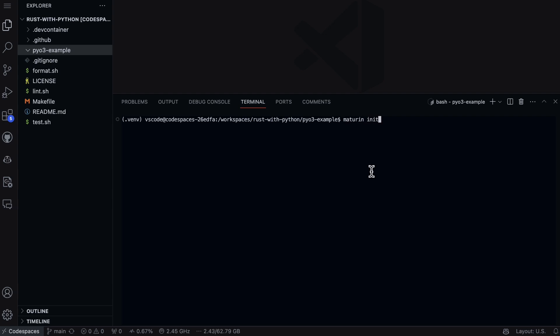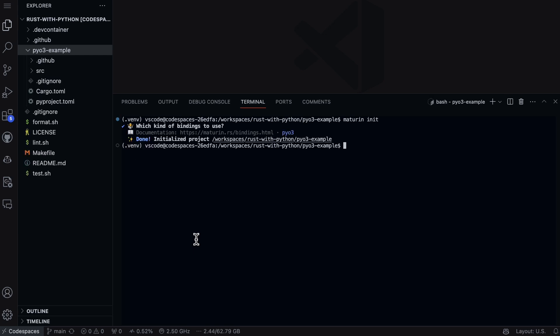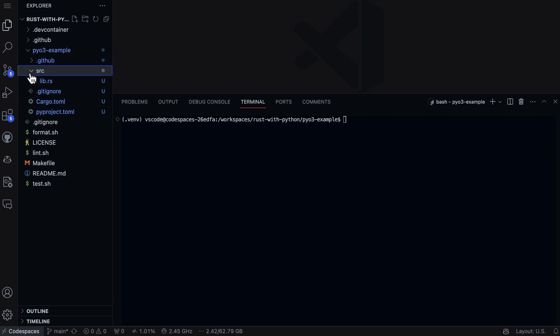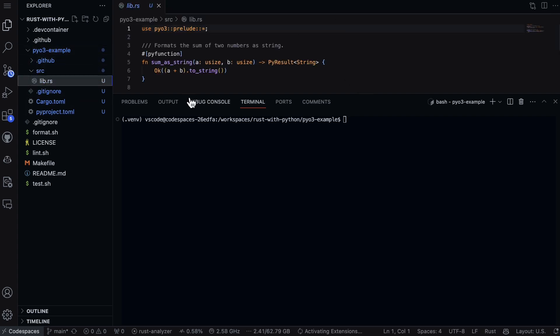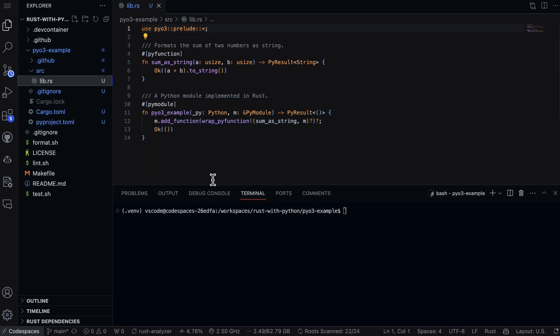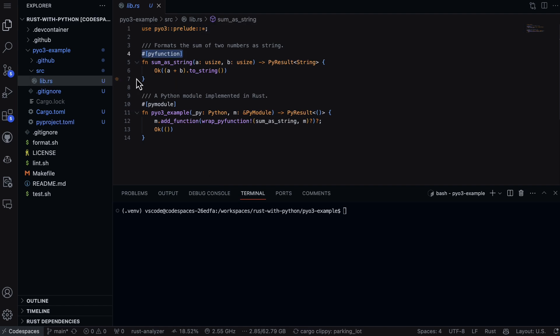We're going to use the PyO3 default setup. Great. Now we've got that set up. The next thing we can do is actually build out something. All we need to do is check out the source code. We've got a lib.rs and what's kind of cool about this is you can see the structure of a basic project.